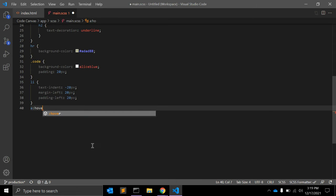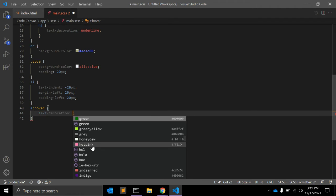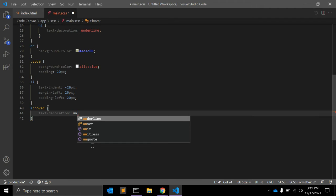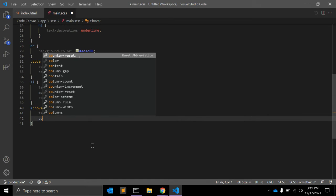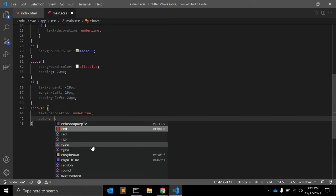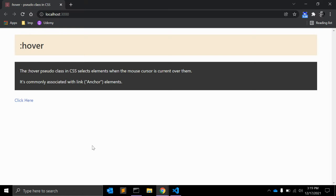Text decoration underline, color red, for example, to see if it is getting applied.